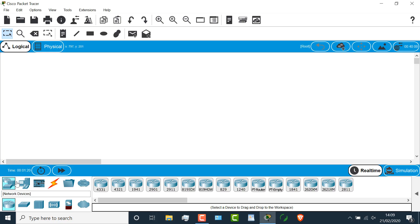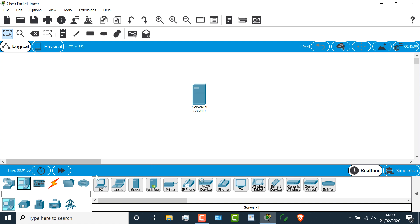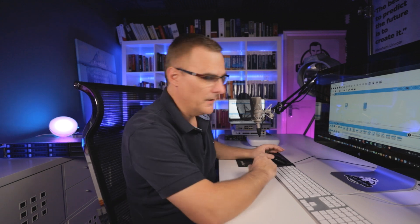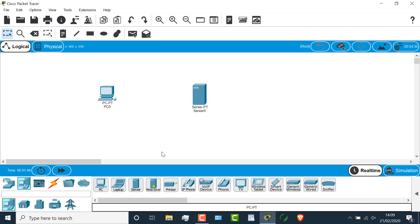Okay, so in Packet Tracer, I'm going to go to End Devices, and I'm going to select a server and add it to my topology. I'll select a traditional PC and add it to the topology. Now, these are symbols or representations of devices. Physically, this is a server. Physically, that's a laptop. But logically, that's what they look like. These are, once again, just symbols in an application like Packet Tracer.